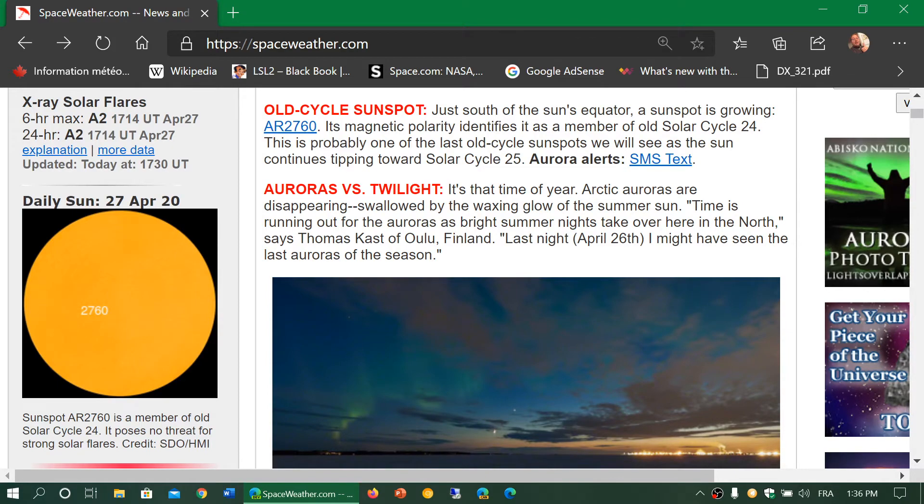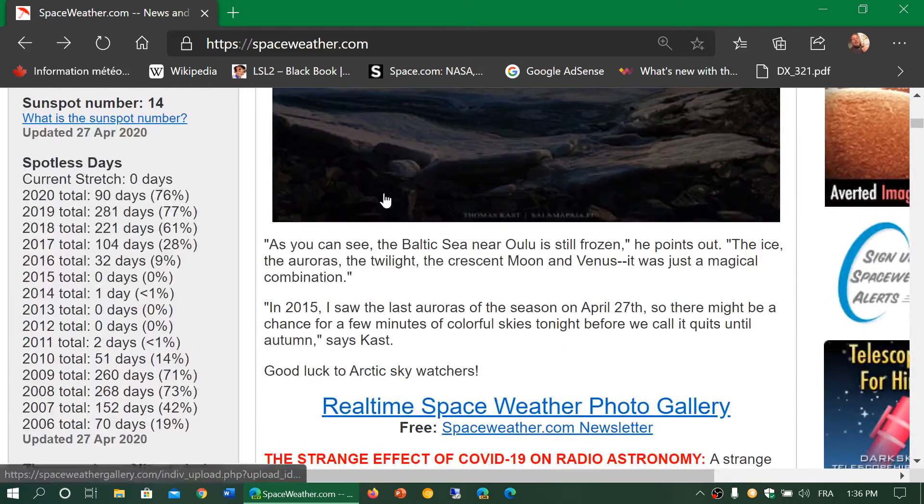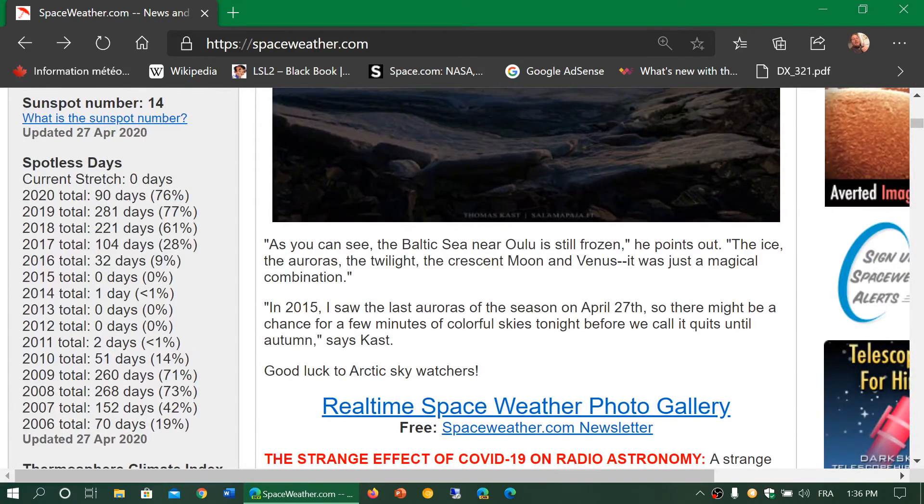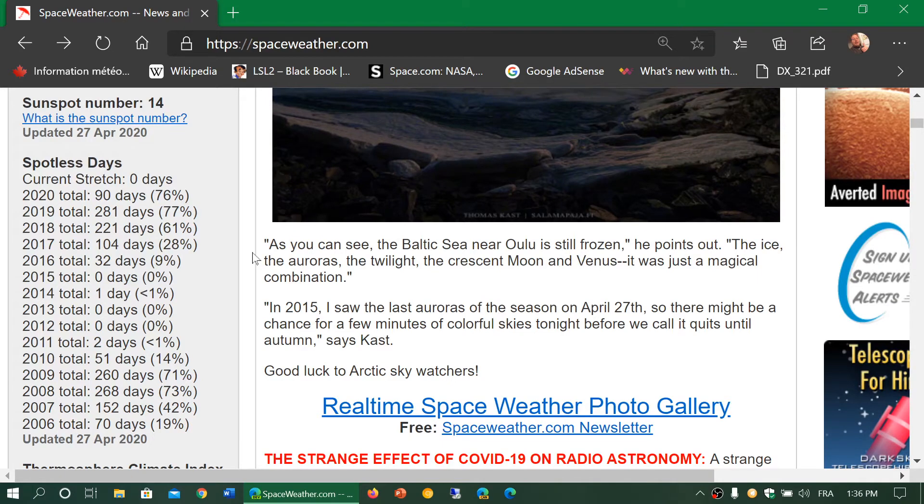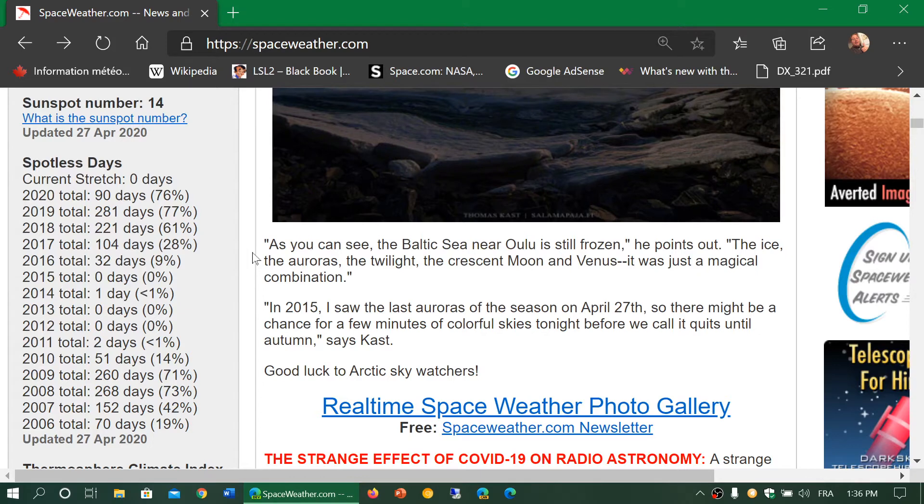So where we are at, we're still at solar minimum. I mean, if you look at the number of days without sunspots, 90 days is 76% of the total for 2020. We are in a deep solar minimum, and that is what the conditions are going to be for the next few weeks, probably.